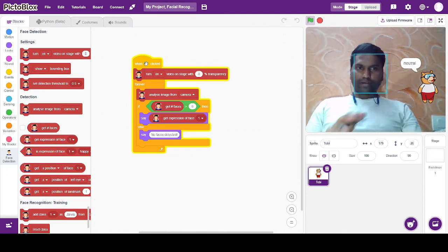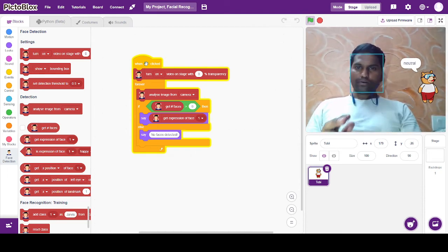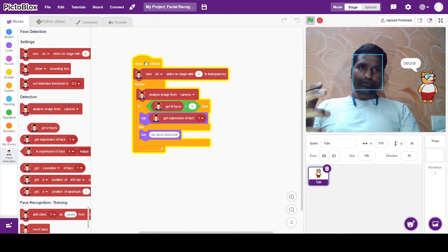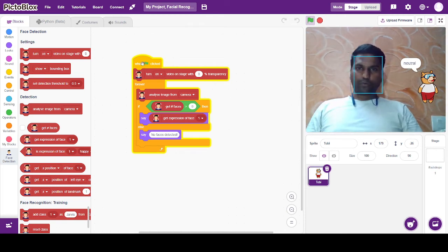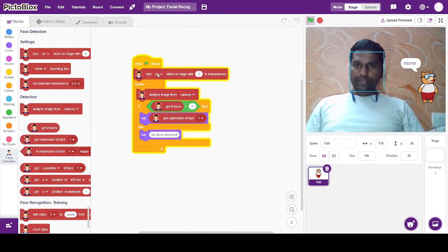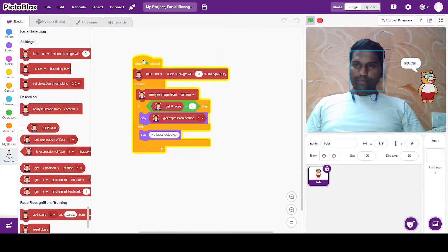This code recognizes facial expressions. You can see the code inside. I put an expression here, which is a trick.